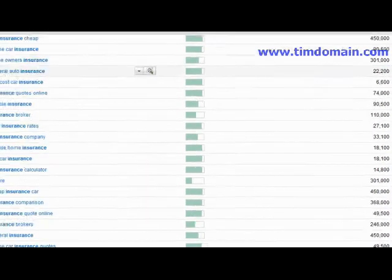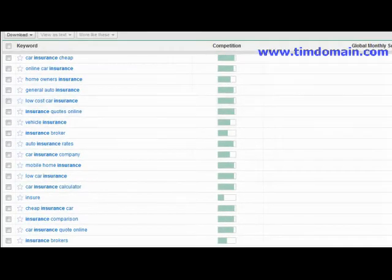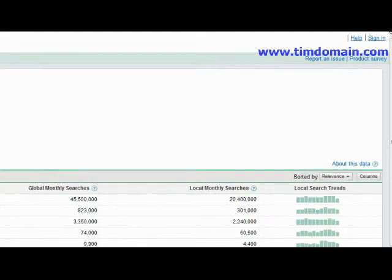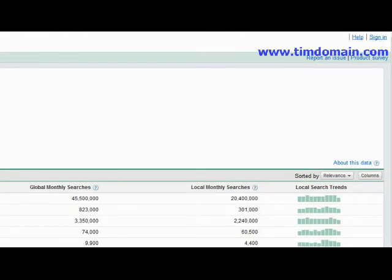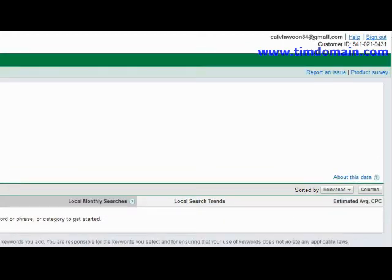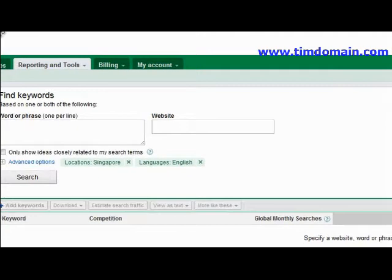I'm not sure if you are aware of this, but if you have a Google AdWords account — which is also free to sign up — and you sign in to your Google AdWords account, the Google Keyword Tool will actually show you a lot more search results. If I'm not wrong, it is up to 800 searches.